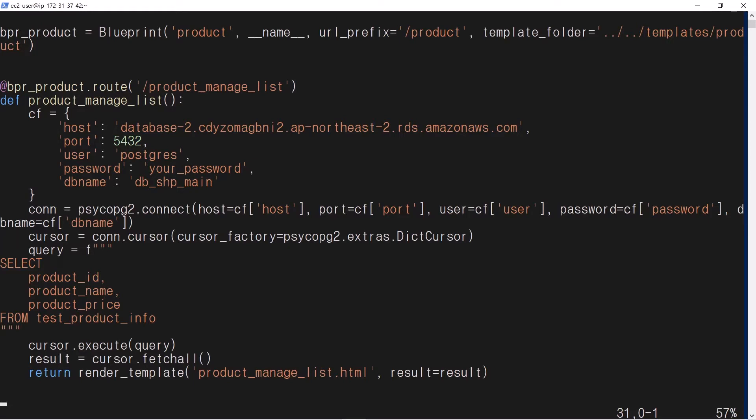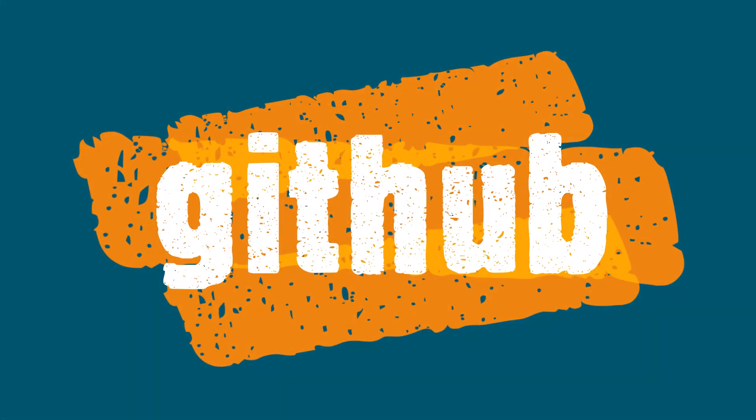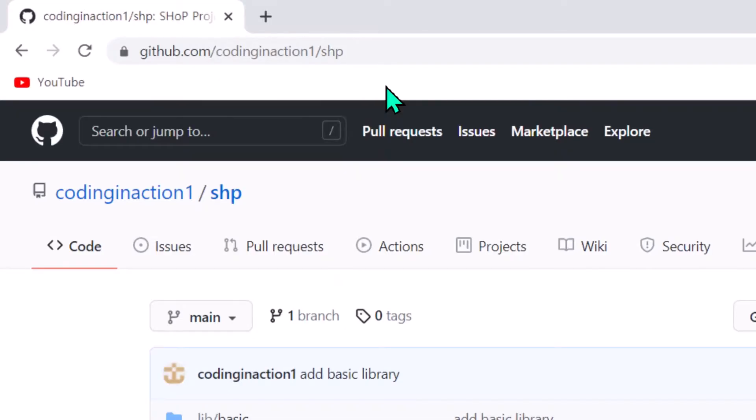Therefore, it is convenient to create a basic common library that manipulates access to the database. I created some basic libraries and uploaded them to GitHub.